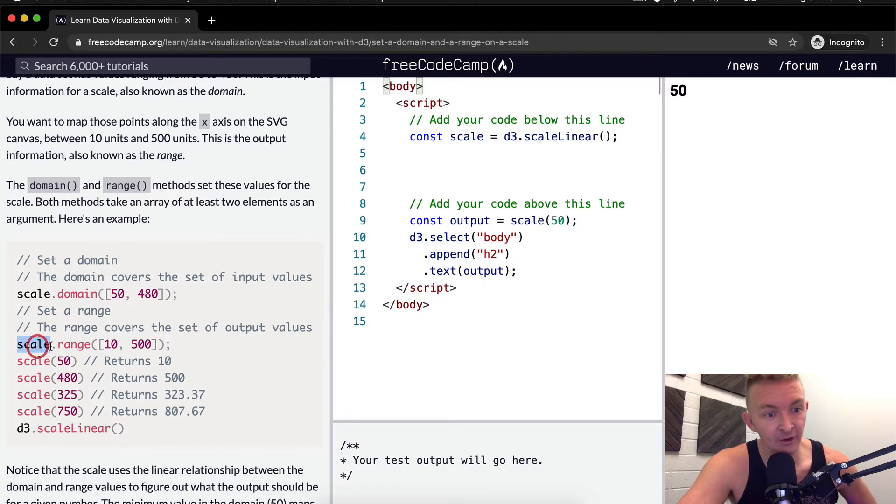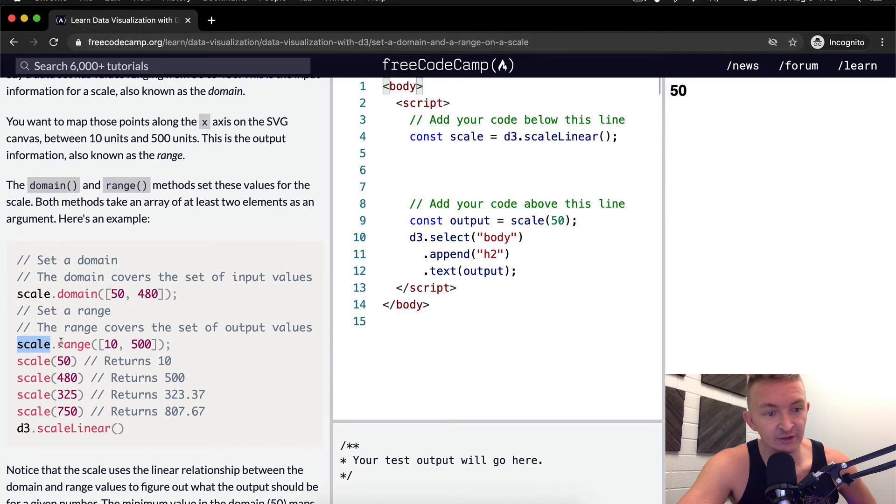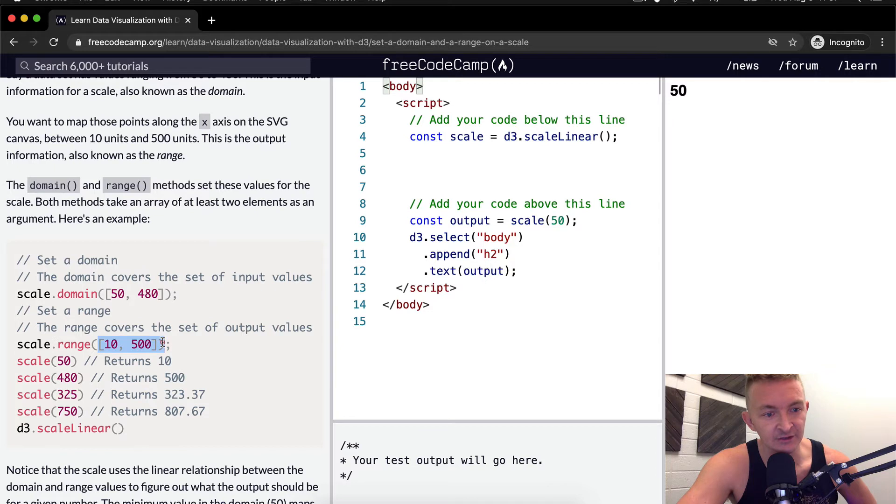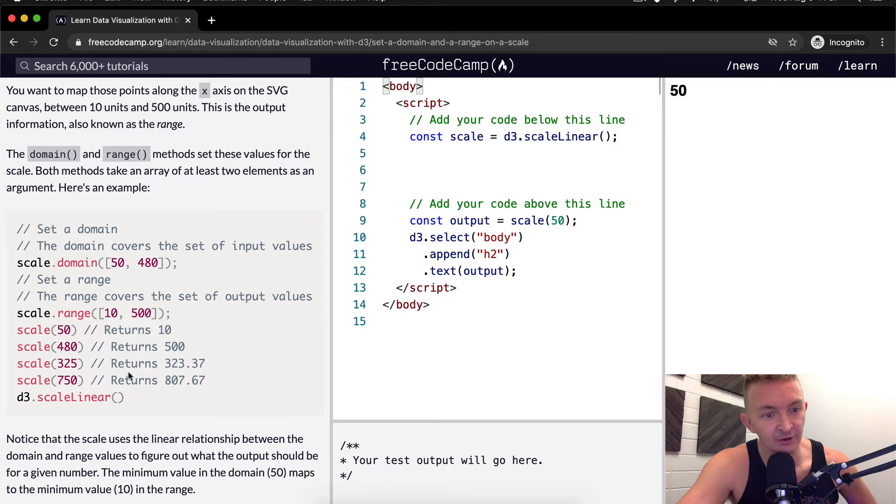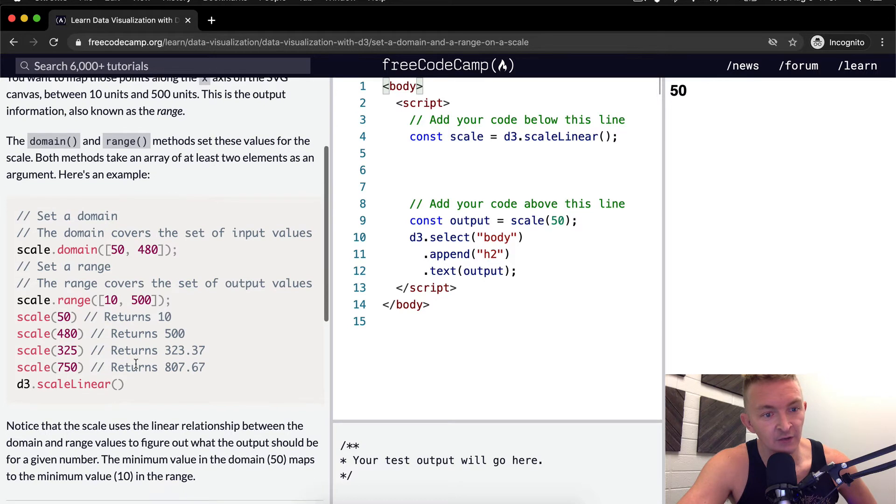Then we set a range that covers the set of output values. We've already initialized our scale as d3 scale linear. And then we're saying scale.range and setting that equal to these two elements. And so now it looks like we can pass in elements and they'll return different values.